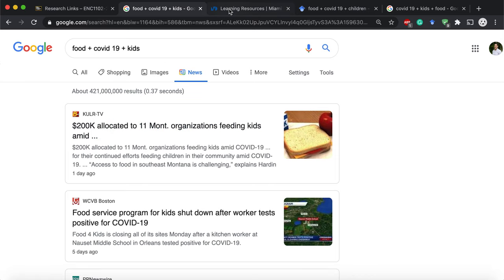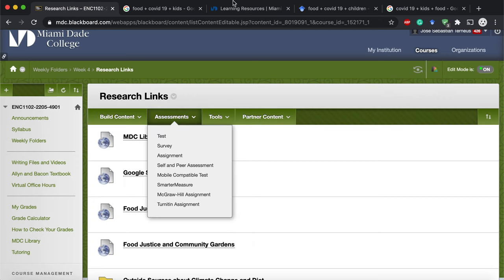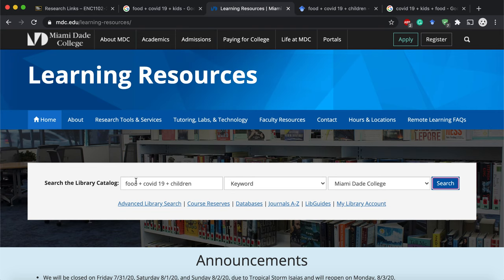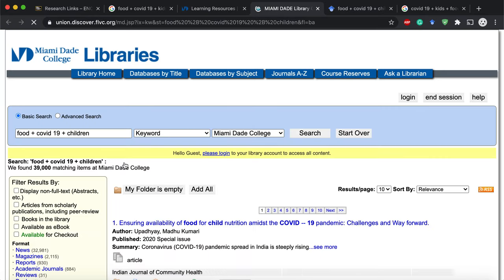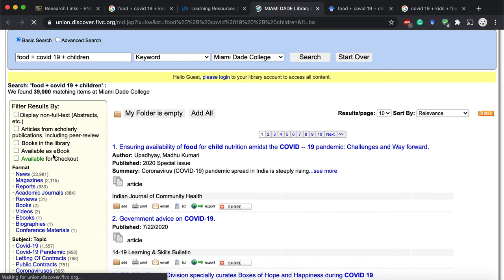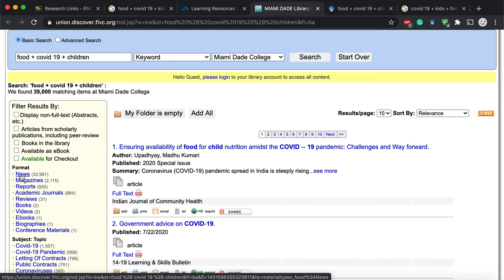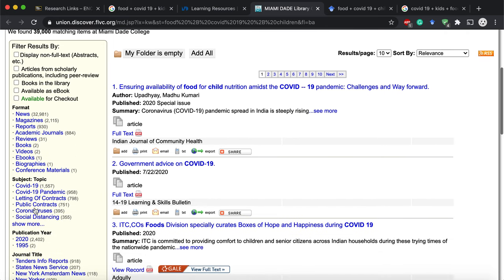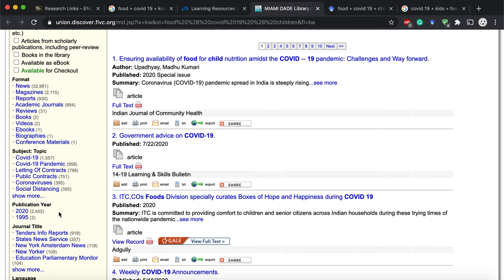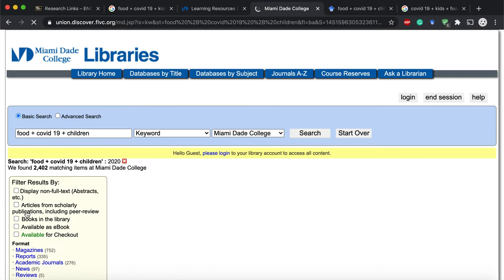If I go to my first link — the MDC Library Search — you pop up to this site and type in exactly what you want. I put plus signs so the search engine looks for these three words combined. I hit search and find what the library has. That can range from DVDs to articles to books to news articles. On the left-hand side, you can click on what you'd like to see: academic journals are great, magazines are okay, news is fine, books are fantastic. You can also filter by publication year — I see 2020, which is perfect for COVID-19.